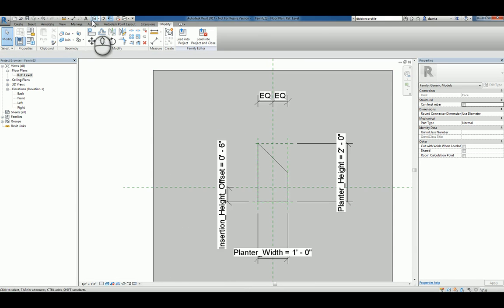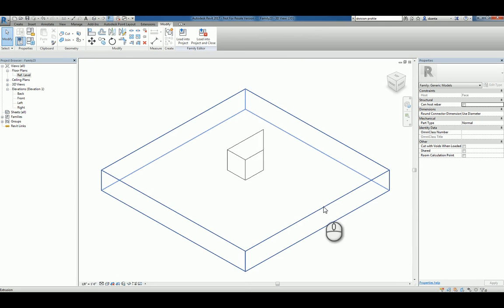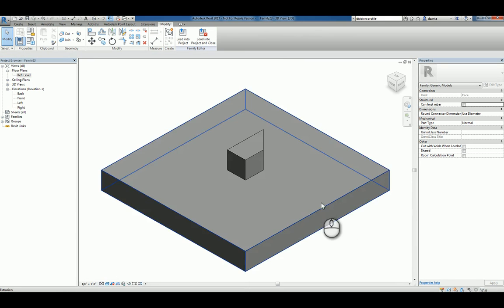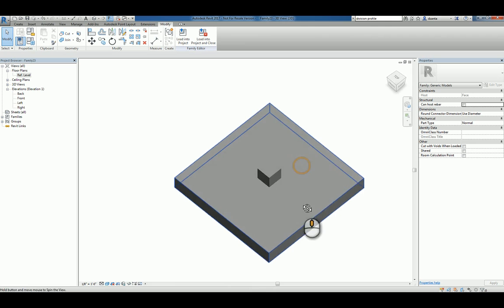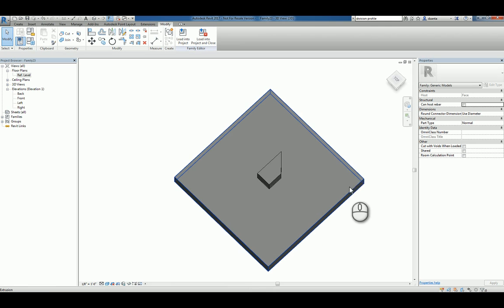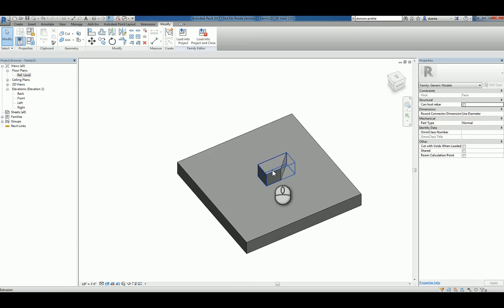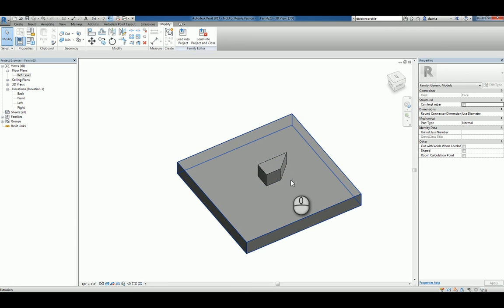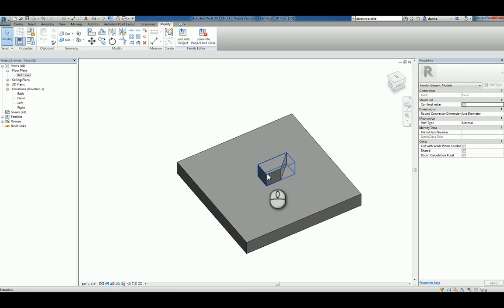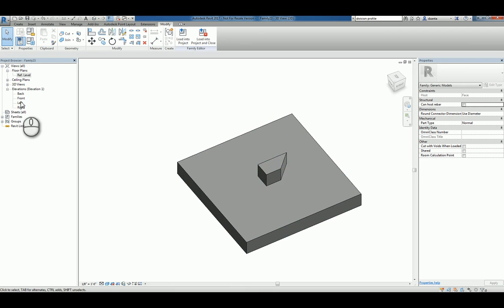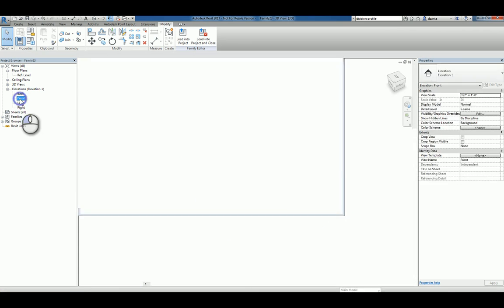Let's go ahead and look at this in 3D view so you can see what we're working with. Again, we're dealing with a host object that's acting as a face. This 3D geometry that we're building is physically touching that face and sitting inside. Now, this is a planner so there really should be a hole in there, right? So let's go to the front elevation.